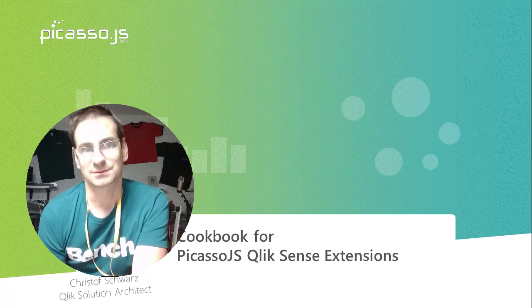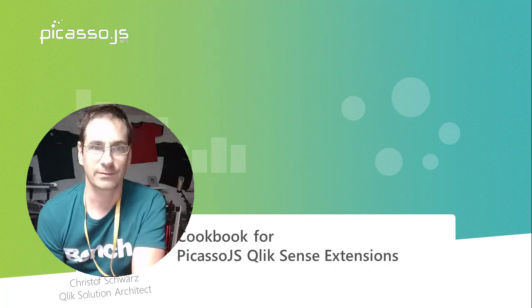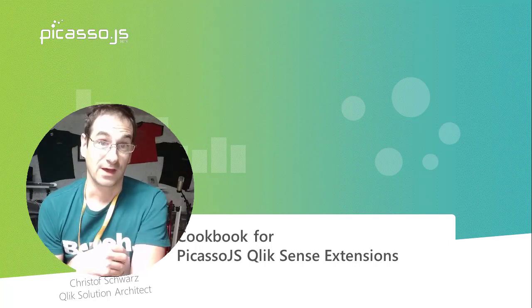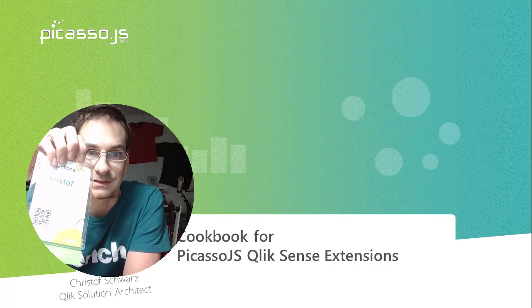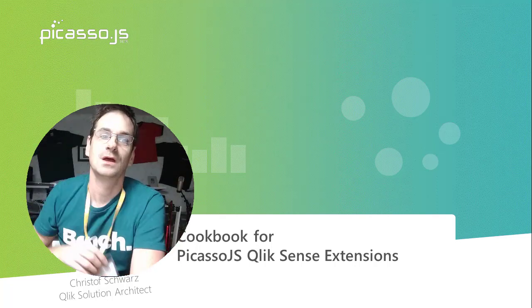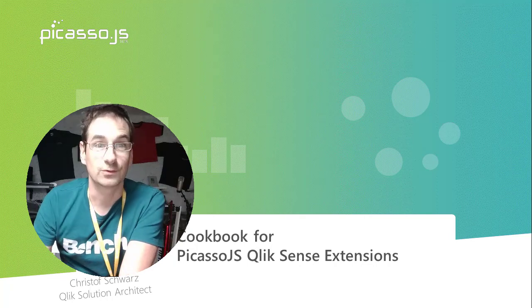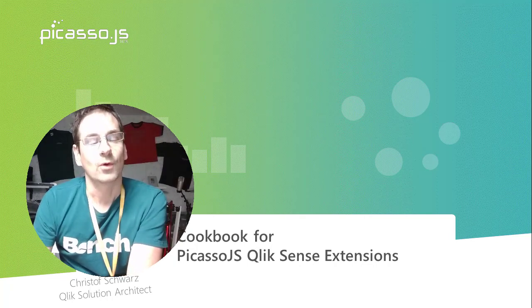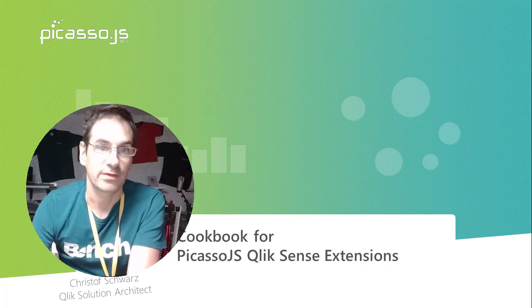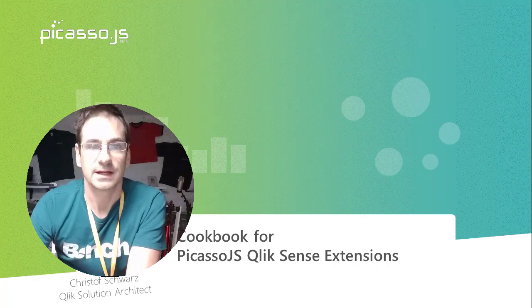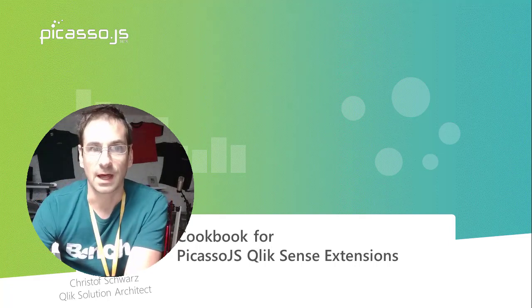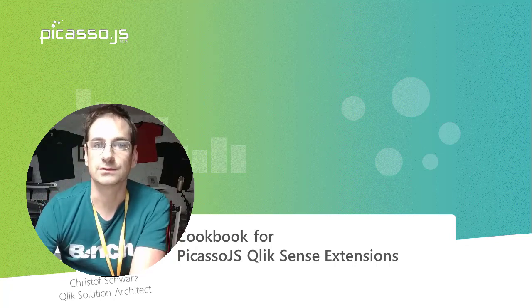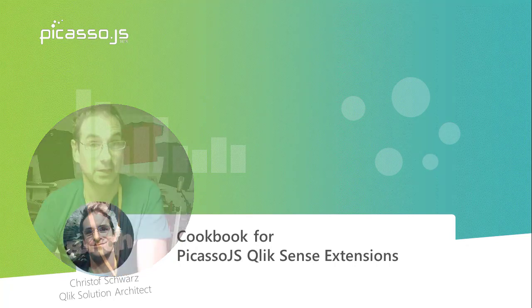Hey, my name is Christoph Schwartz and I work at presales with Qlik. I am a fan of Picasso since I first saw it at Connections 2017. Since then I was waiting for it to be released and I wanted to make use of Picasso.js within a Qlik Sense extension. I did some research how to easily make this possible and as a result here is a series of YouTube videos for you. Enjoy!